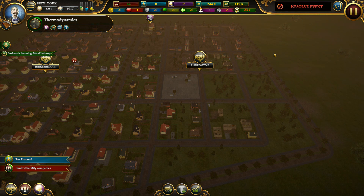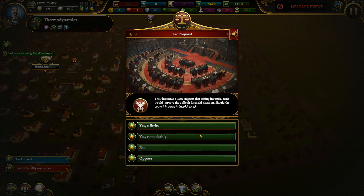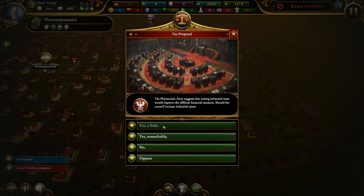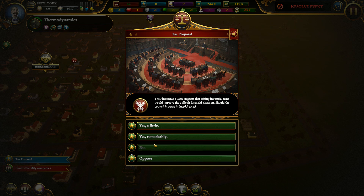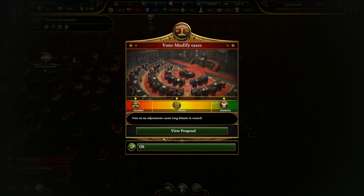We got a tax proposal — the psychocratic party suggests that raising industrial taxes would improve the difficult financial situation. This is very important: if you say 'yes a little,' taxes increase a little and they like you a little. If you choose 'yes remarkably,' they like you more. If you oppose, they will not like you. You need to agree with them so they agree with you when other edicts come — like the limited liability companies edict which you truly need their support for. So if you support them here, they will support you there.